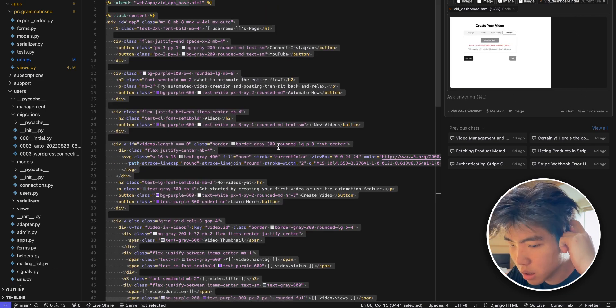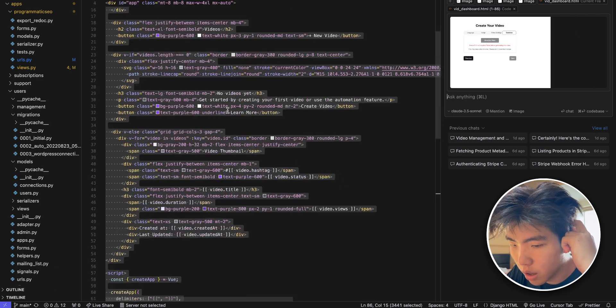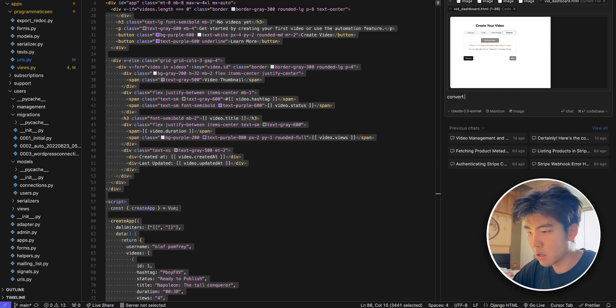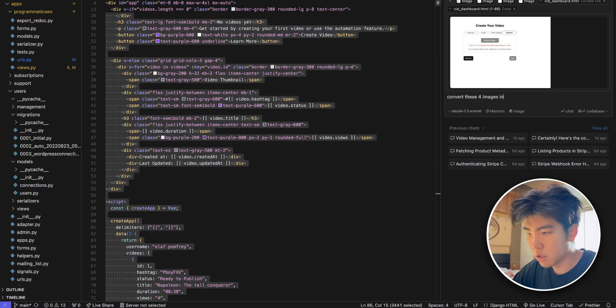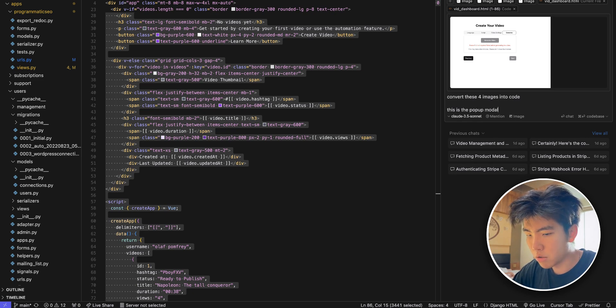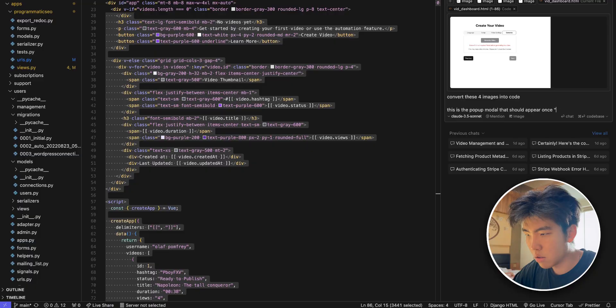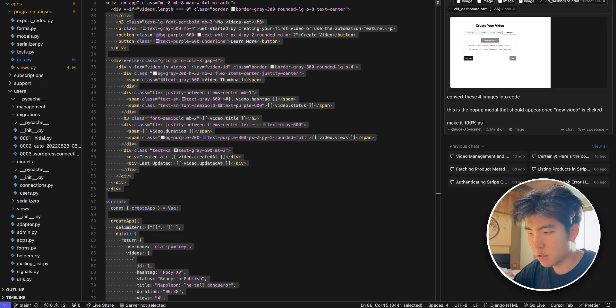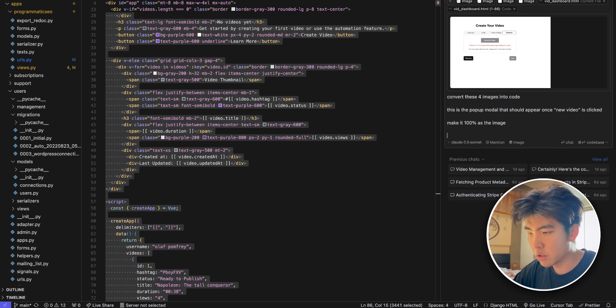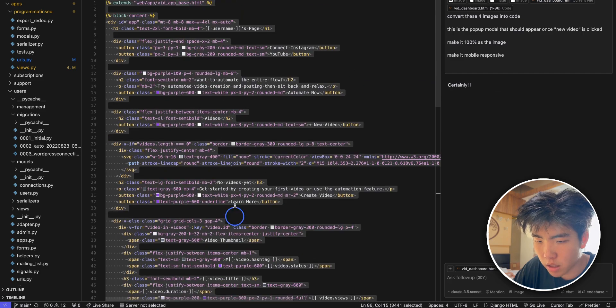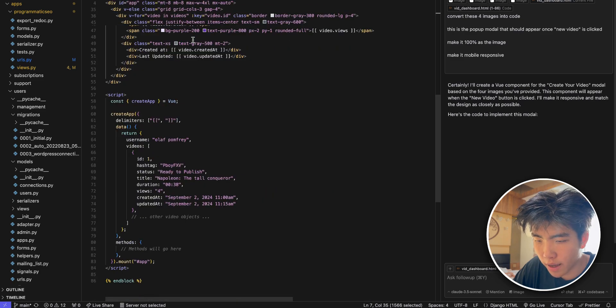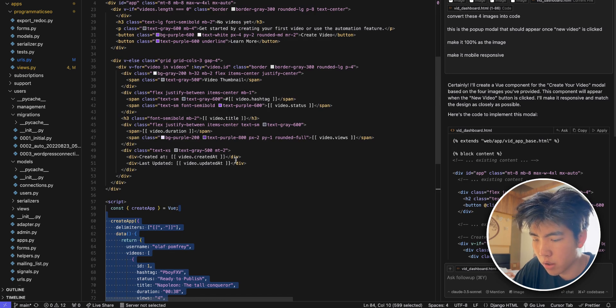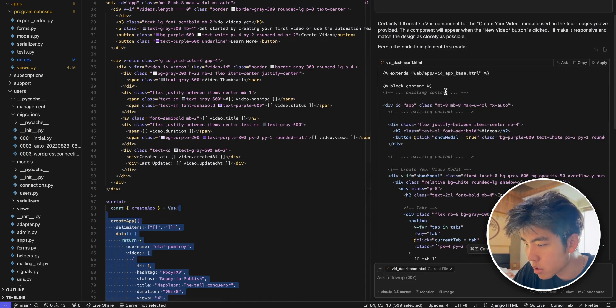So in the Cursor context I have four images plus the code of this current dashboard. We can convert these four images into code. This is the pop-up modal that should appear once new video is clicked. Make it 100% as the image, mobile responsive. Yeah let's try this prompt. And this is basic HTML and Vue code. I use this for most of all my projects.